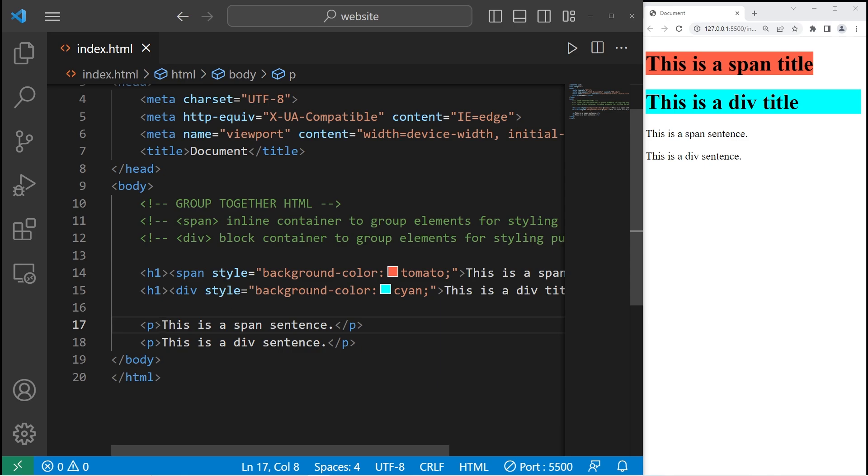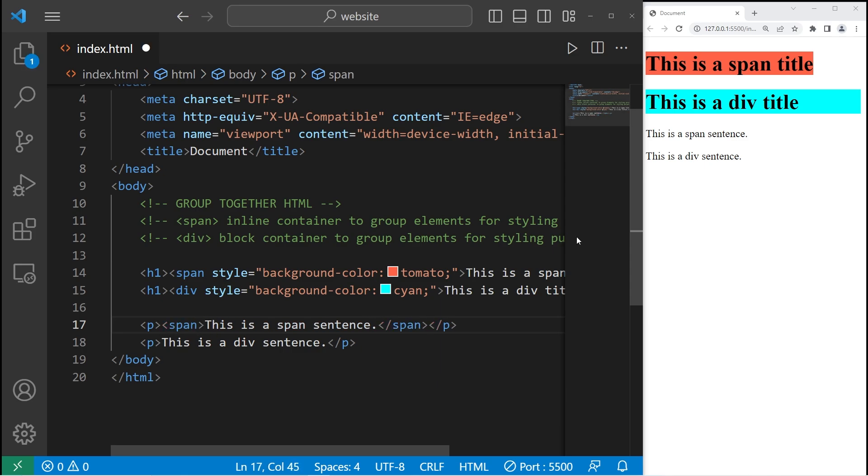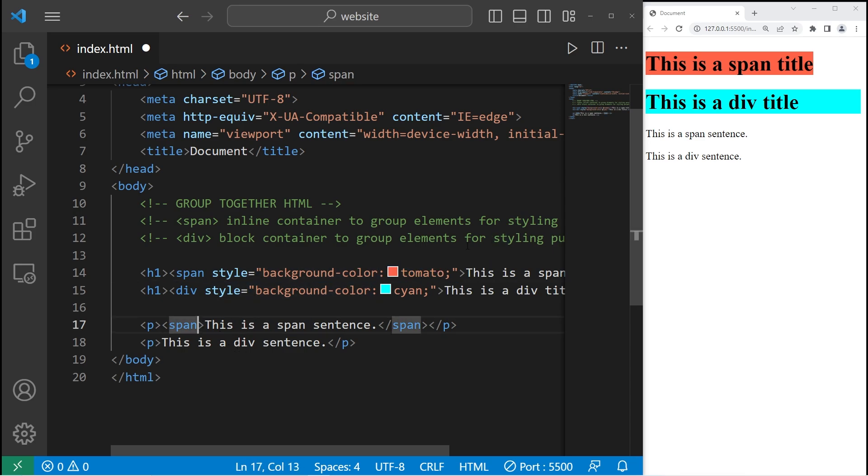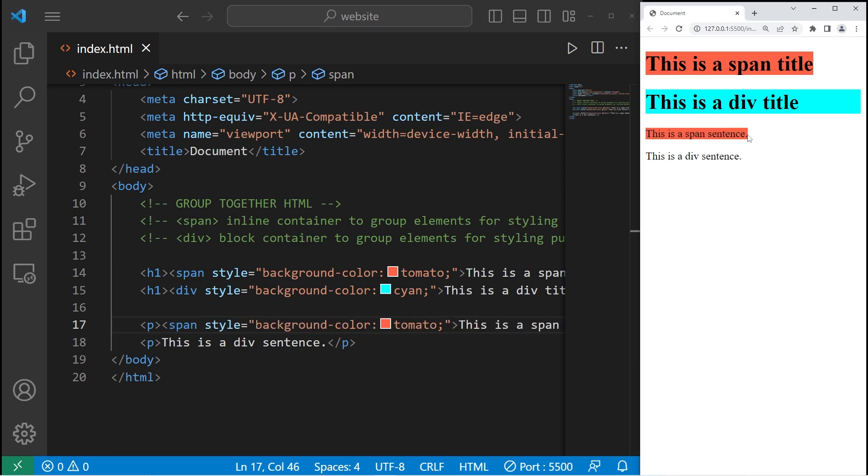All right, let's enclose our first sentence with a pair of span tags. All right, I will set the style to be red. Well, tomato color technically. It's kind of like we're highlighting the text.